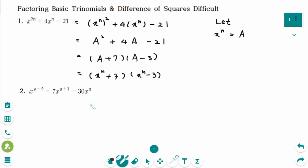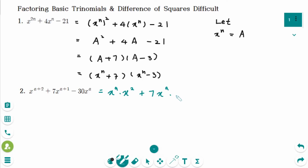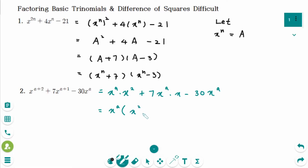This is the next question. This trinomial can be rewritten as x to the power of a times x squared, plus 7x to the power of a times x, minus 30x to the power of a. The greatest common factor is x to the power of a, so factor that out. The inside the bracket is x squared plus 7x minus 30.